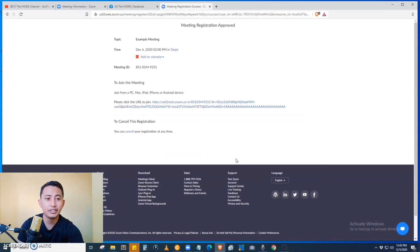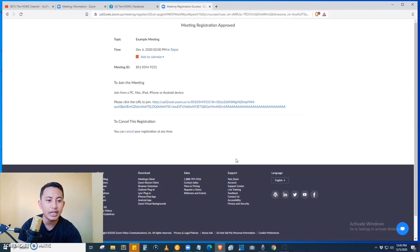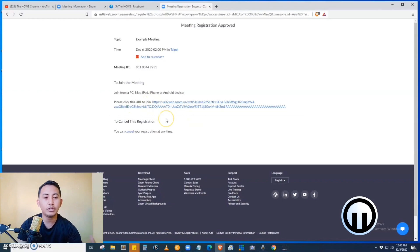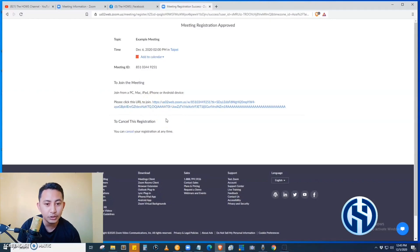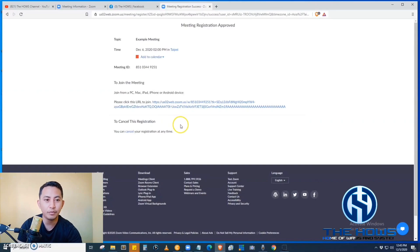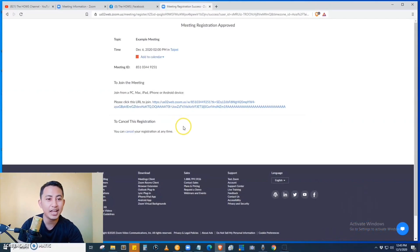Okay, so if you are the participant, you just have to click this link or the URL. Just copy the URL in order for you to join on the scheduled date. So this time, if we are going to go back to the admin page of Zoom...